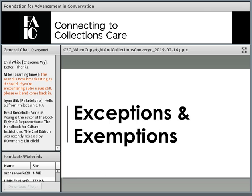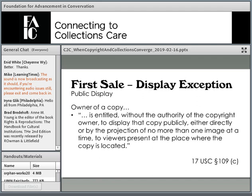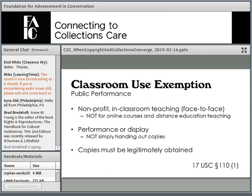Now I'm going to talk about some exceptions and exemptions within U.S. copyright law and their applicability to museums, libraries, galleries, and archives. First, the public display exception — this is what allows museums, galleries, libraries, and all our cultural institutions to exhibit and display works in our collections without having to seek a copyright permission or license every time we put those works on display. Can you imagine the headaches if we had to also seek permissions for just regular uses of our own collections?